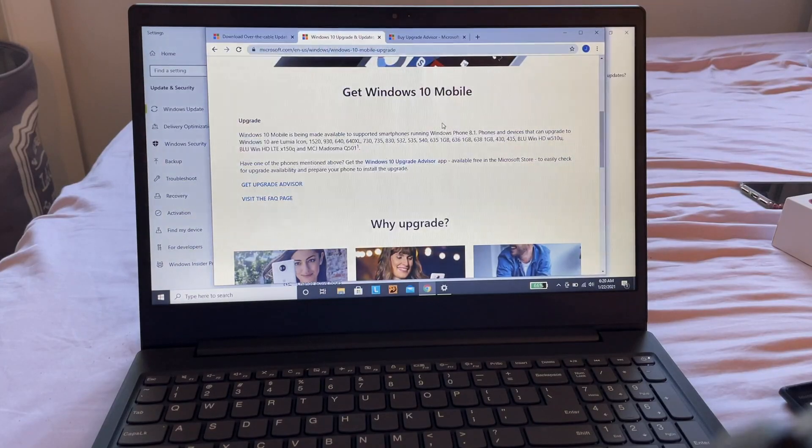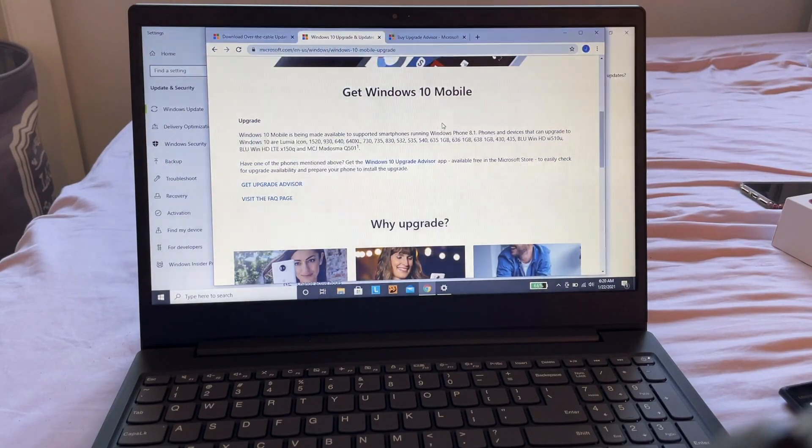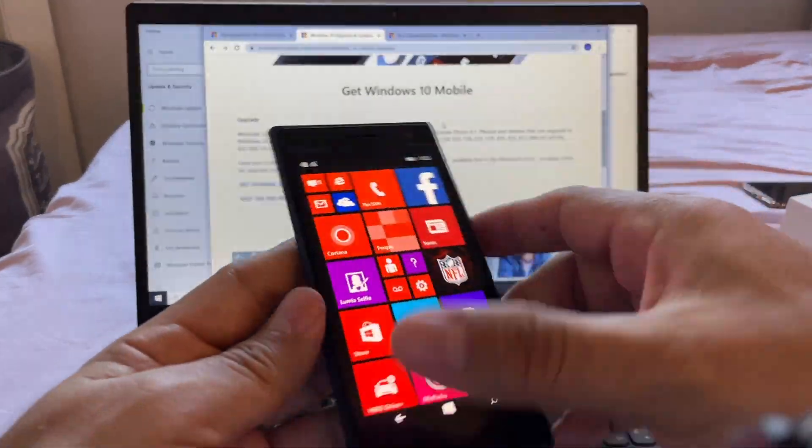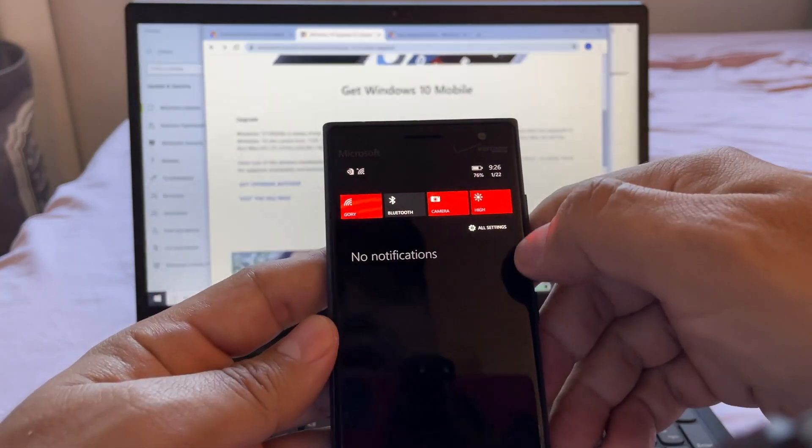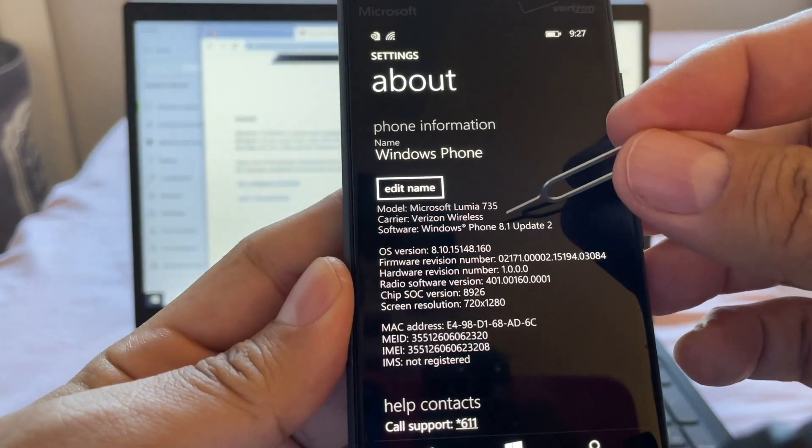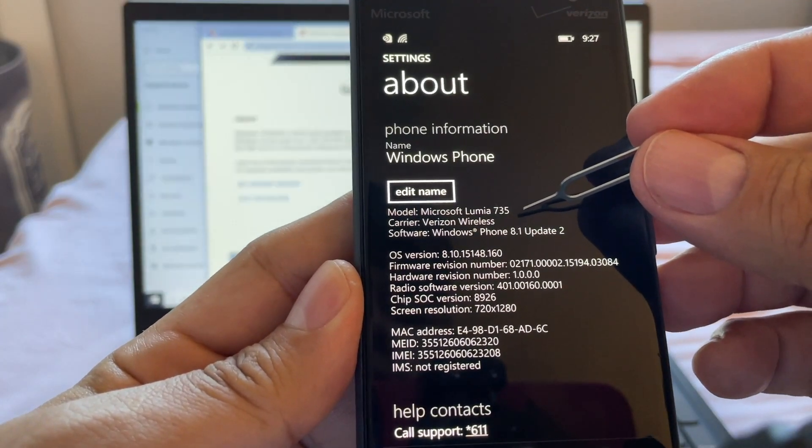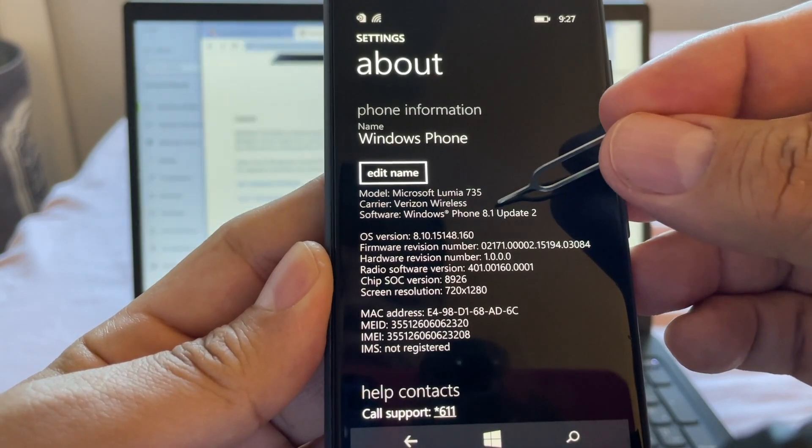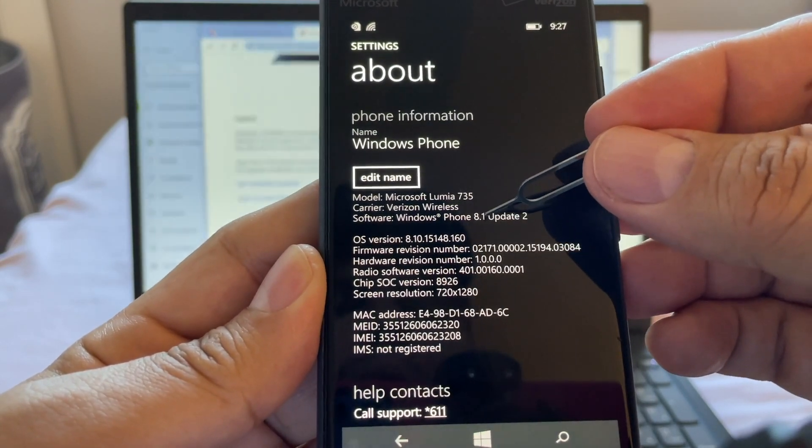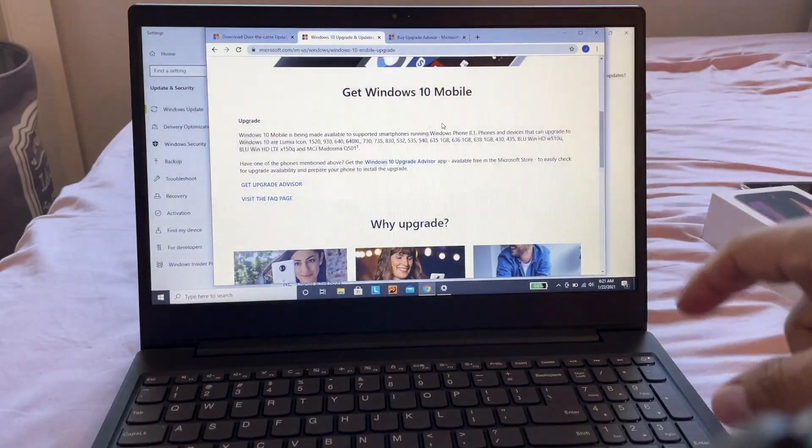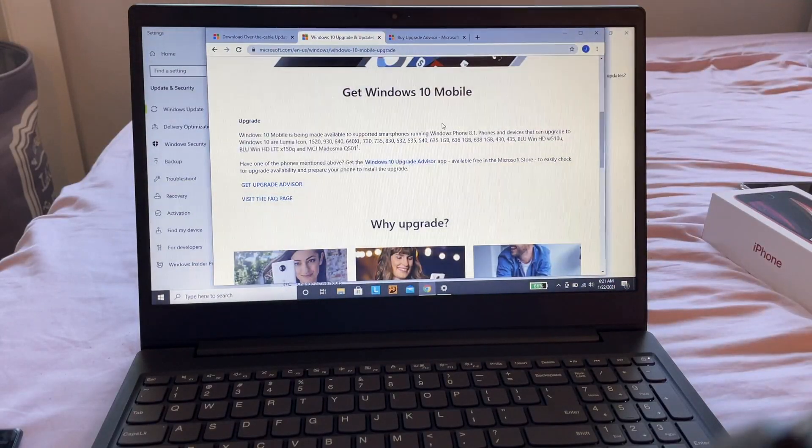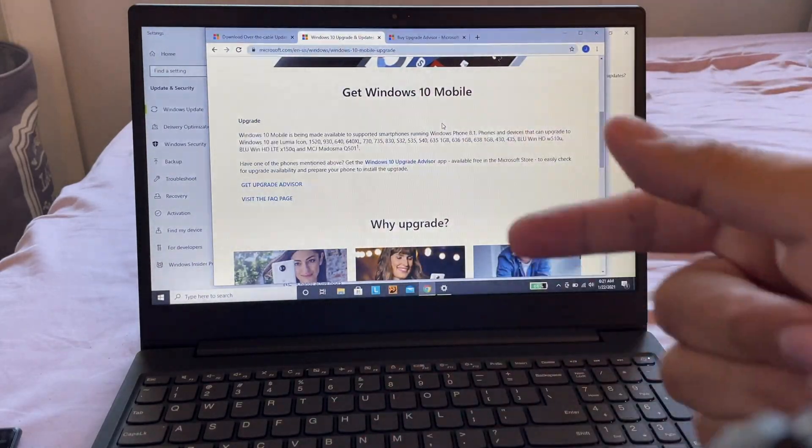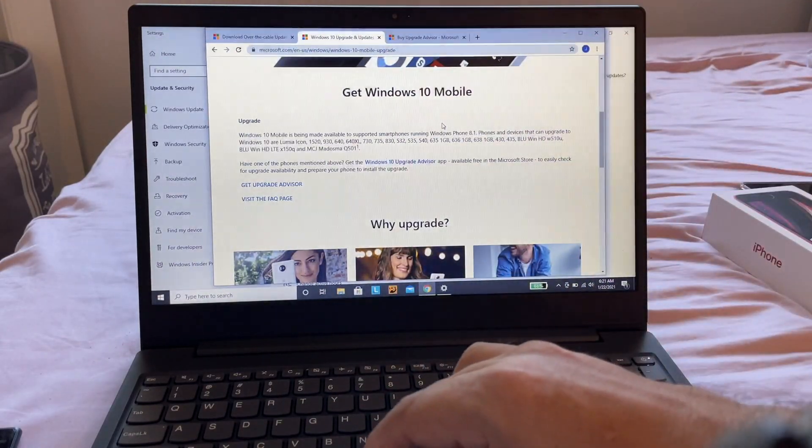First, which Windows Phones can you upgrade to Windows 10? Not all phones can be upgraded. In this case, I have a Lumia 735 running Windows Phone 8.1 Update 2. If you go to this Microsoft official page - I'm going to show you how to find it -